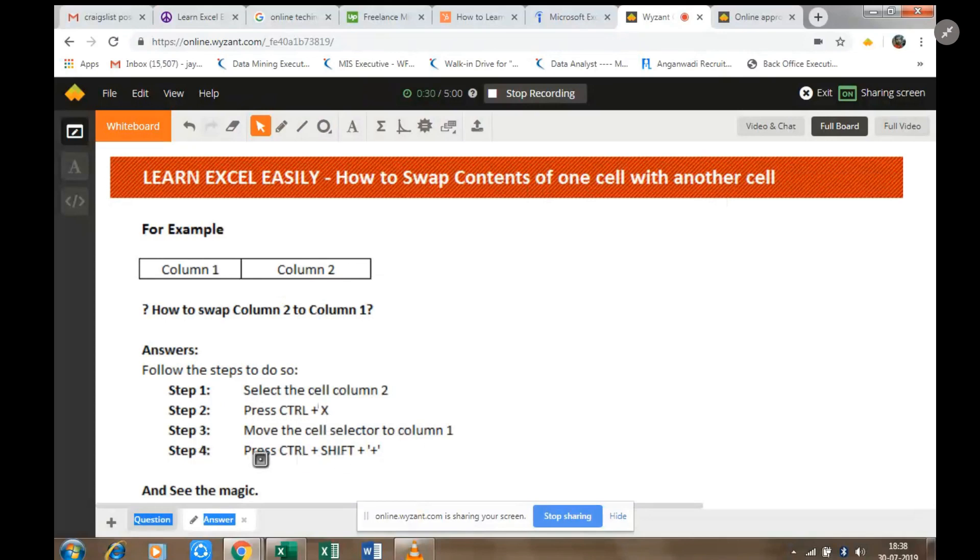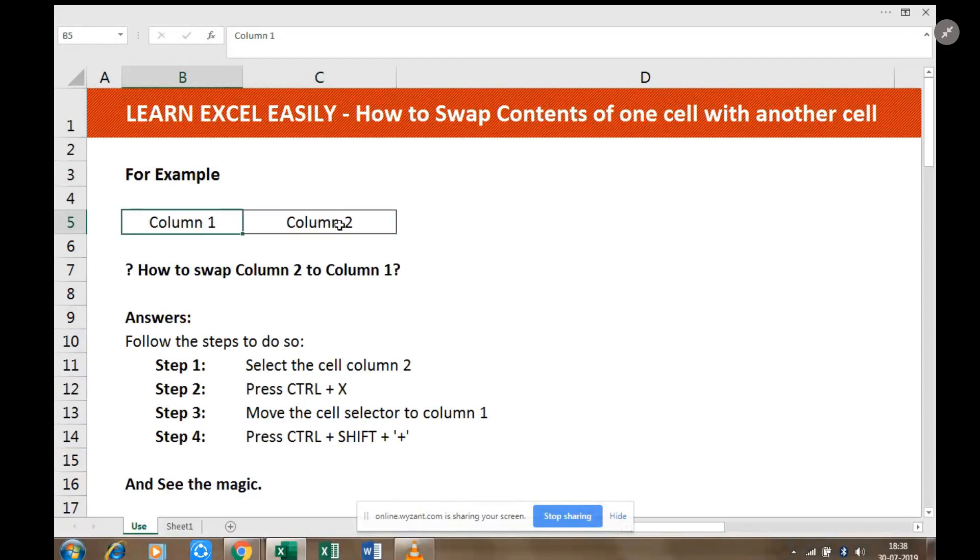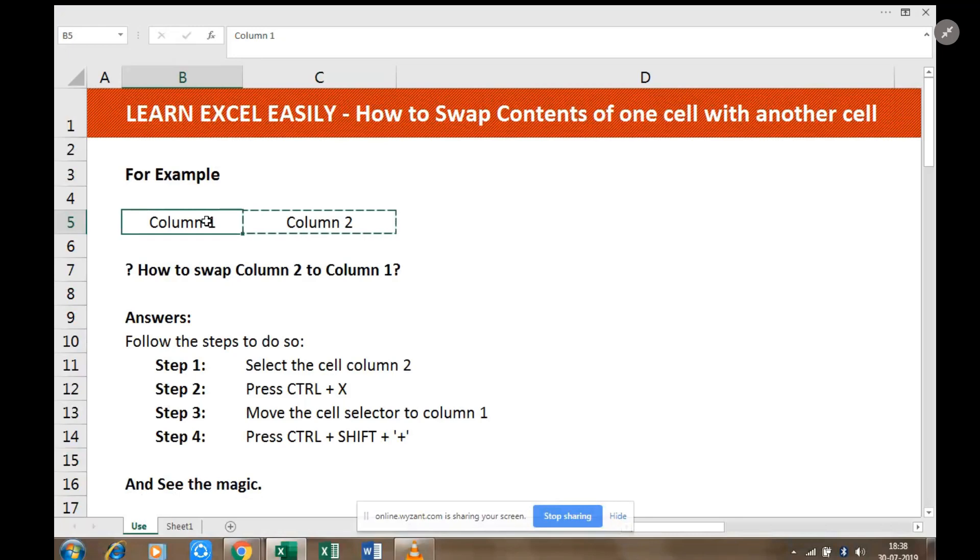Step 4: Press Ctrl+Shift+Plus. Now we will do the hands-on practical. This is Column 1 and this is Column 2. First, we will select Column 2 and then press Ctrl+X. Now we will move to Column 1 and we will press Ctrl+Shift+Plus. And see the magic! Thank you for watching.